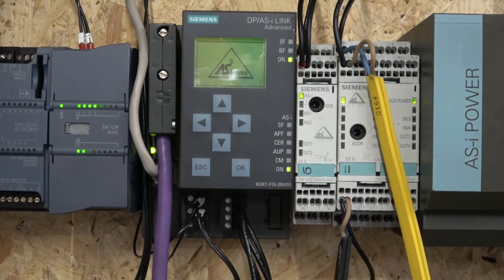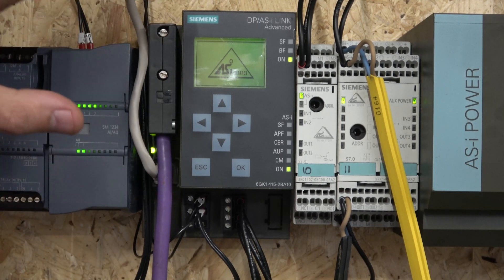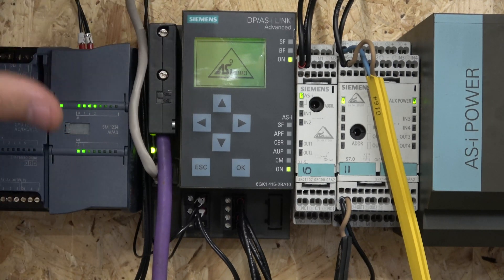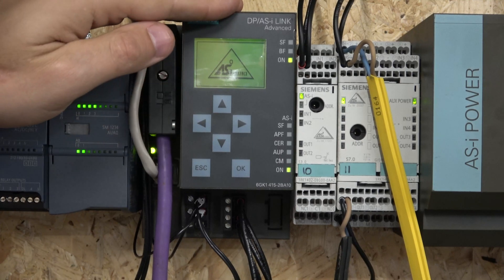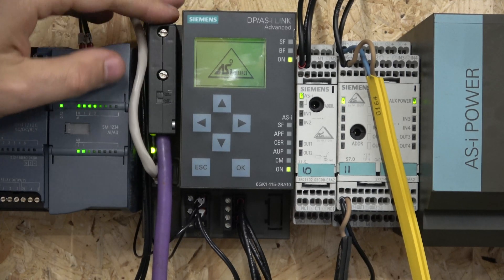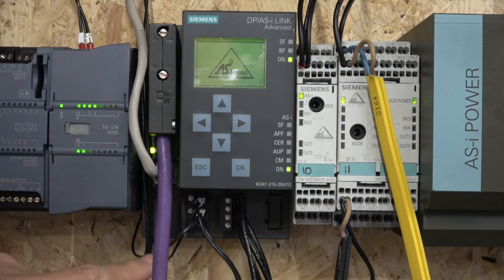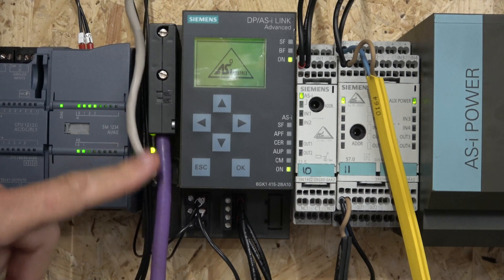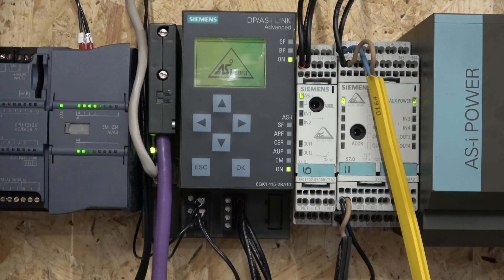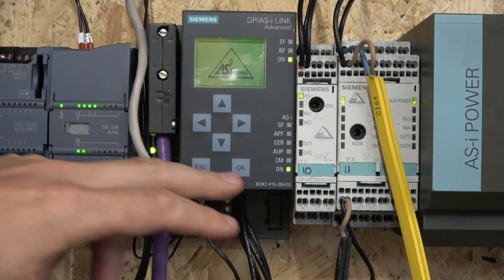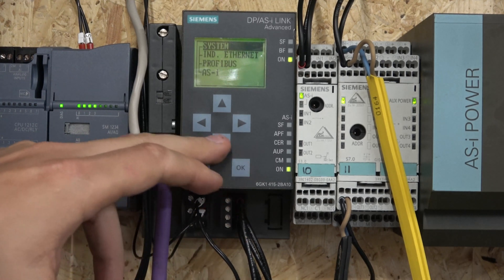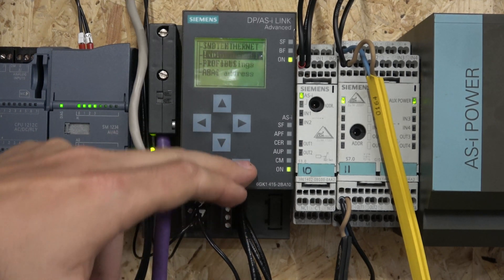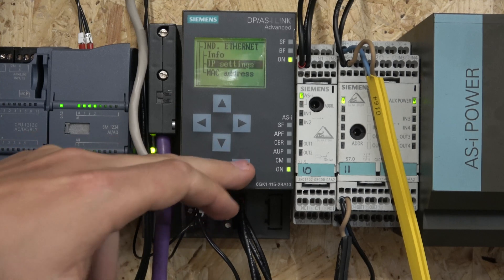Before we get started, let's quickly have a look at where to find our IP address. Make sure that Ethernet is connected to the unit itself at the LAN port. From there on, if you click OK, go into Ethernet and then go to IP settings.